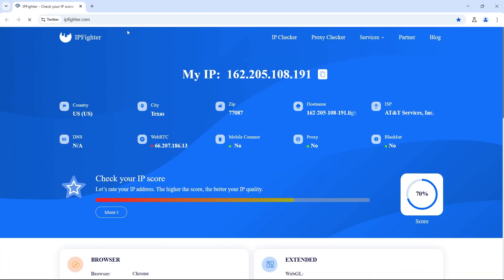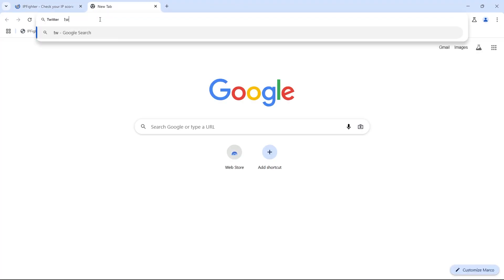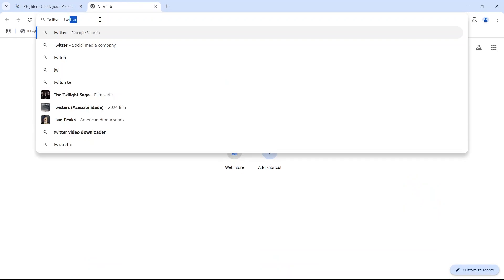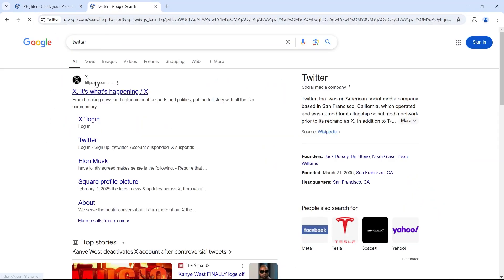It is recommended to use residential proxies instead of data center proxies for account registration. For emails, you can use Gmail or Outlook.